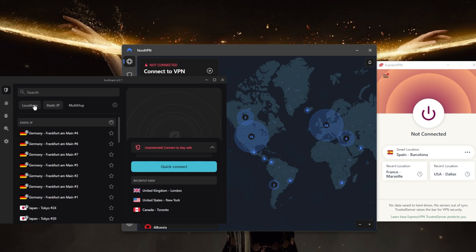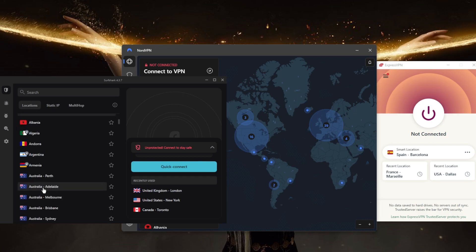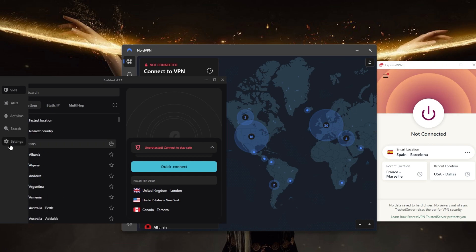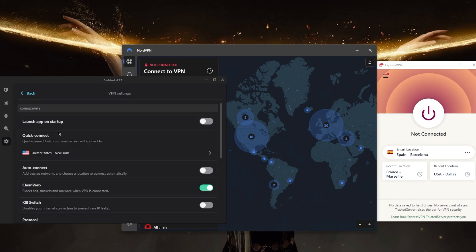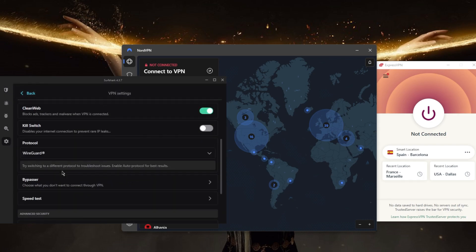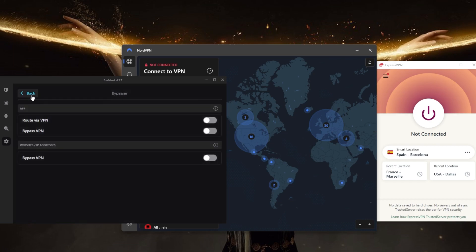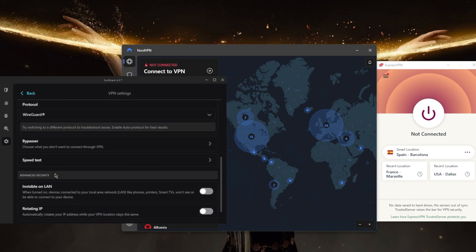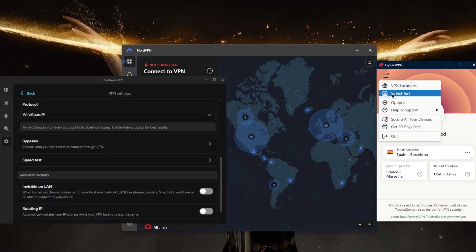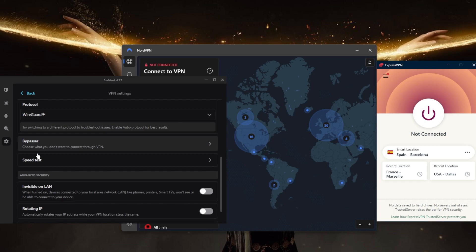the kill switch, ad blocker, some protocols, Bypasser (which is the same as split tunneling), a speed tester just like NordVPN, and a couple of features that'll help you if you're in a censorship-heavy country or if you're having